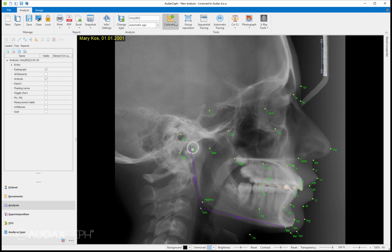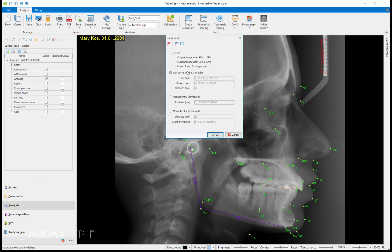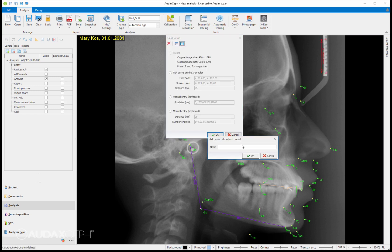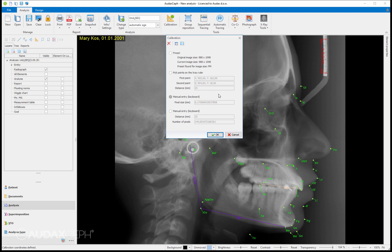Now you can see that this button is green so we can go on. I'll push this button again and I will save that into preset. So I will say for example machine name PM, for example for plant maker or something.